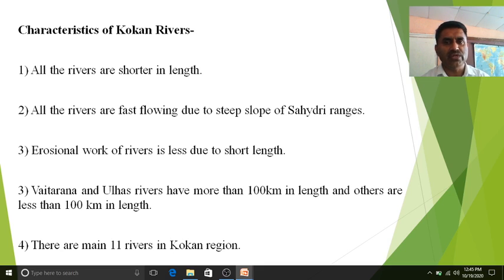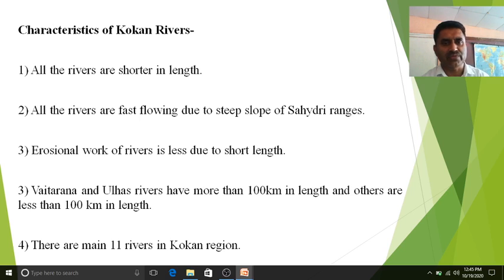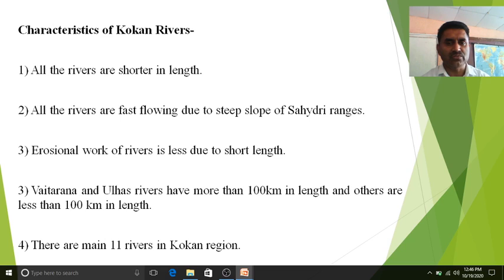Due to the steep slopes and cliffs of the Sahyadri ranges, whenever these rivers rise at the mountain tip they flow faster, making their flow very speedy. That is why these rivers are fast flowing. The next characteristic is that the erosional work of the river is less due to the short length. We have already seen that river work happens in three stages: erosional work, transportational work, and depositional work.